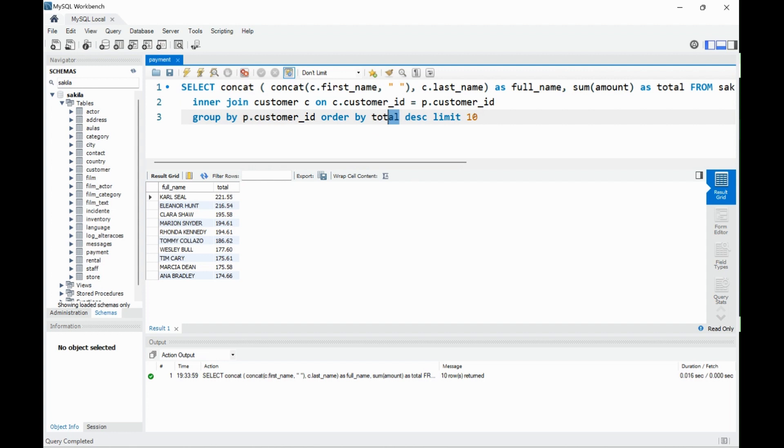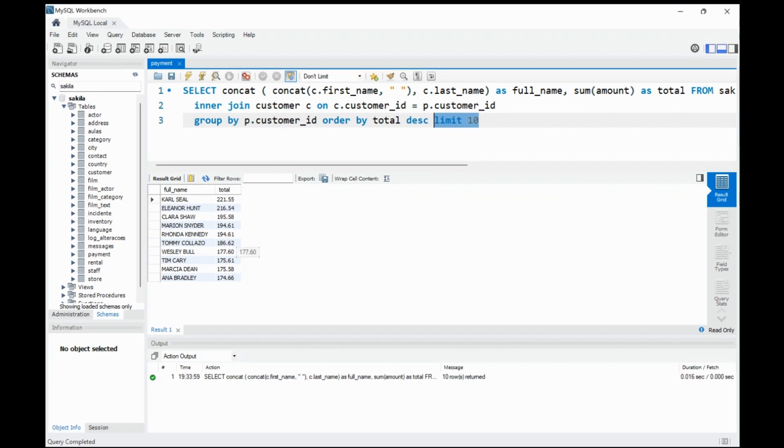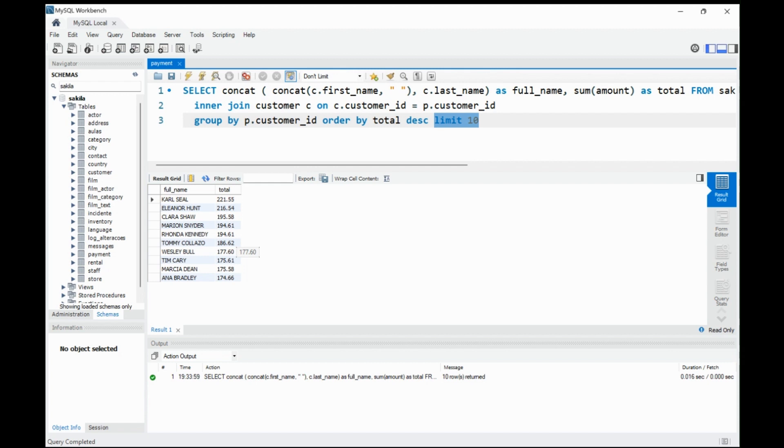We limit just to the ten biggest, so we have data in the amount that's possible to present in the interface. Because in this database, we have about 500 customers.